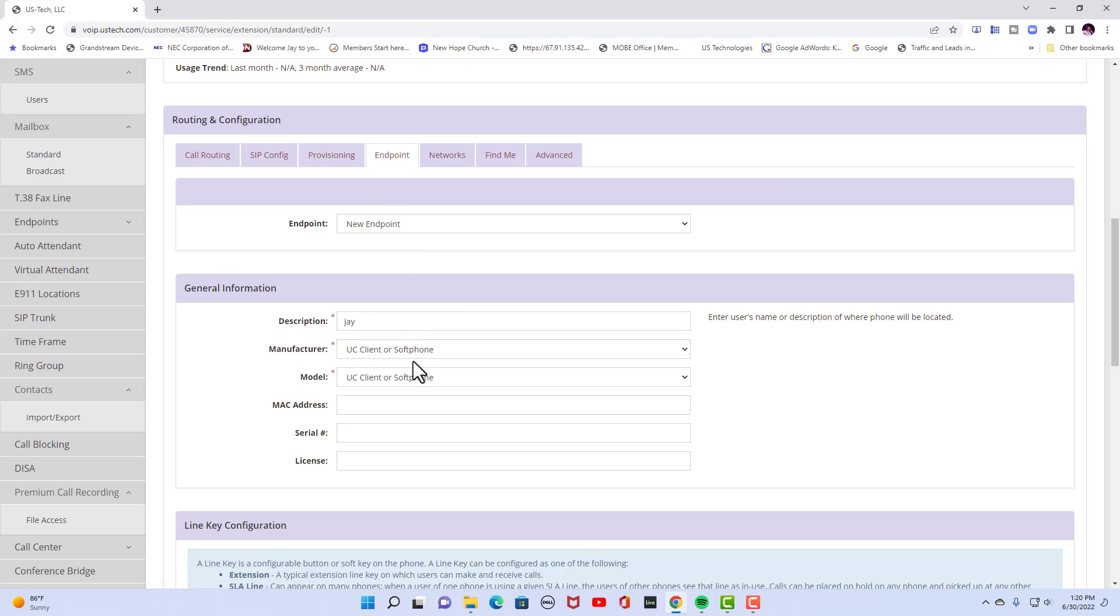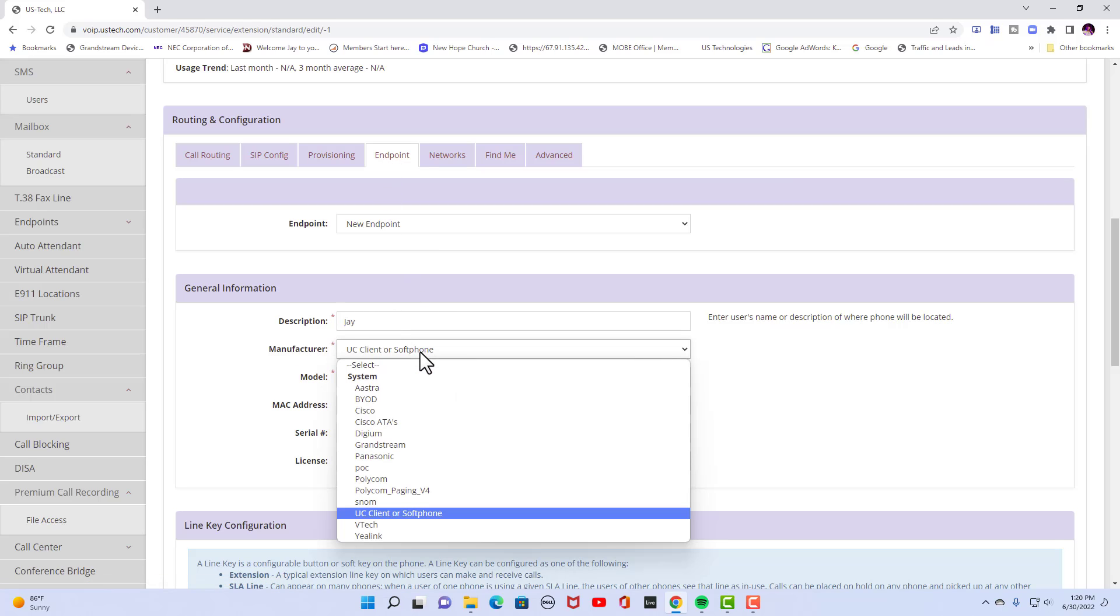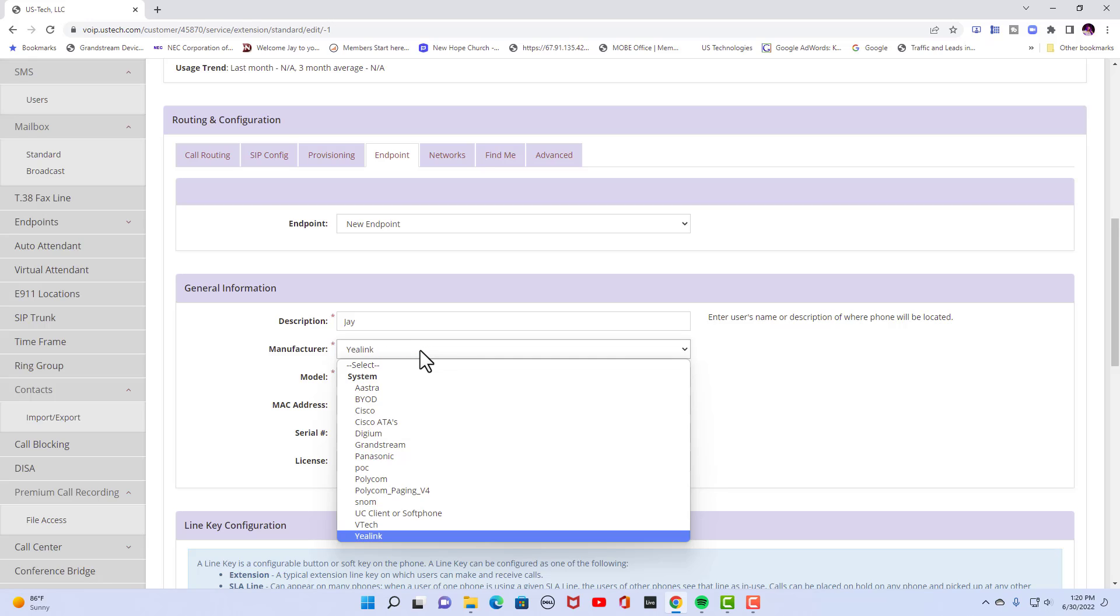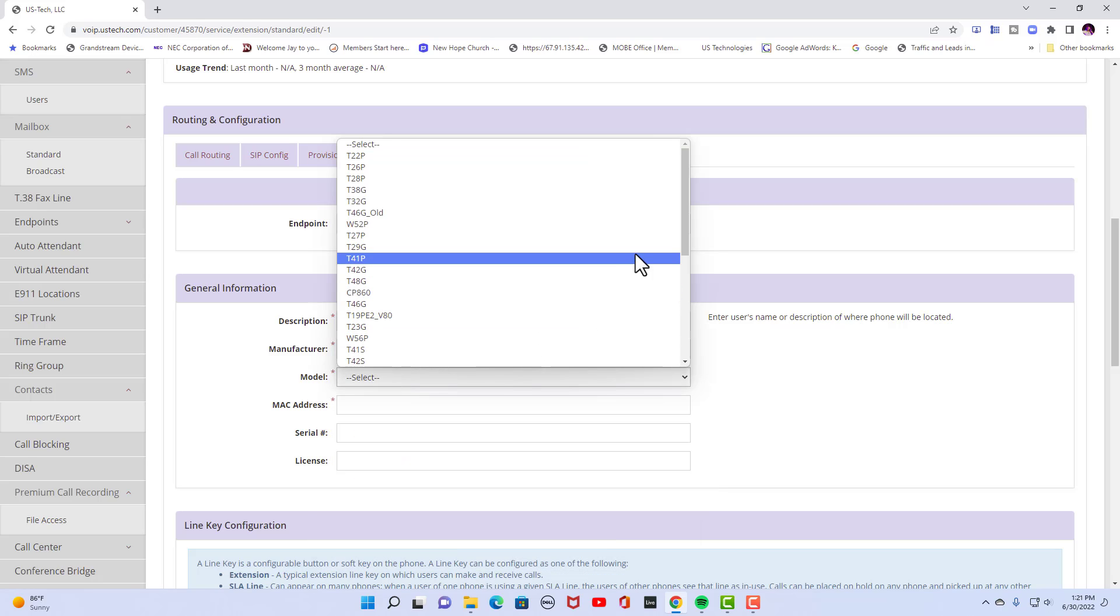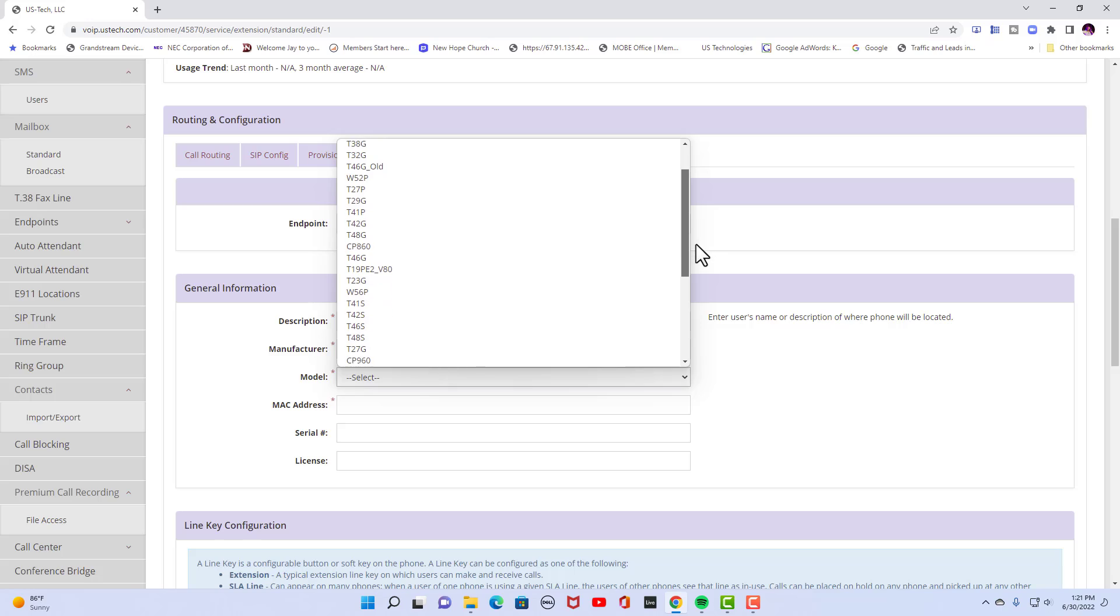So you want to go down to manufacturer is going to be Yealink. So I usually just click on it and hit Y and then I hit tab model. We're going to go to T46G. Here it is right here.